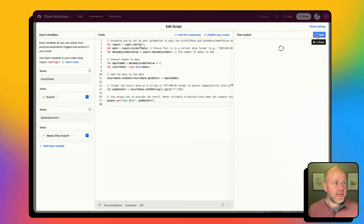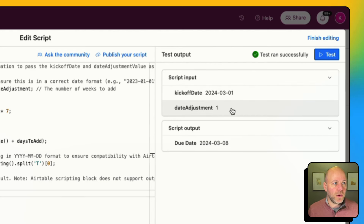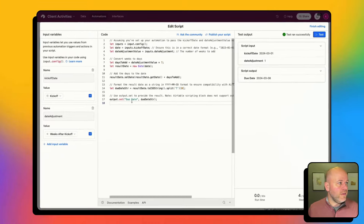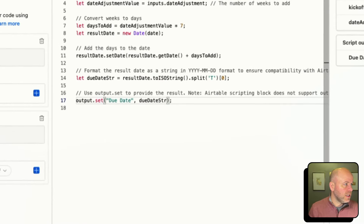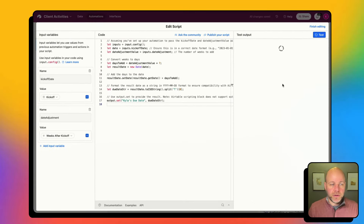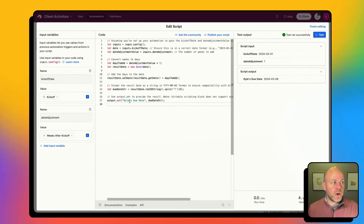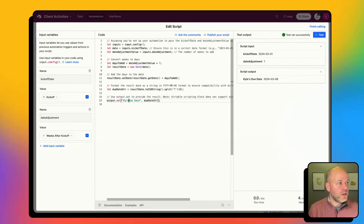Let's quick test this. You'll see my dates come in — my kickoff date is March 1st, and for this record I'm testing it's one week out, so my new due date is March 8th. If I were to change the output name to something else, the output for my future steps updates accordingly. So this is where you name your variable that you can use in later steps.